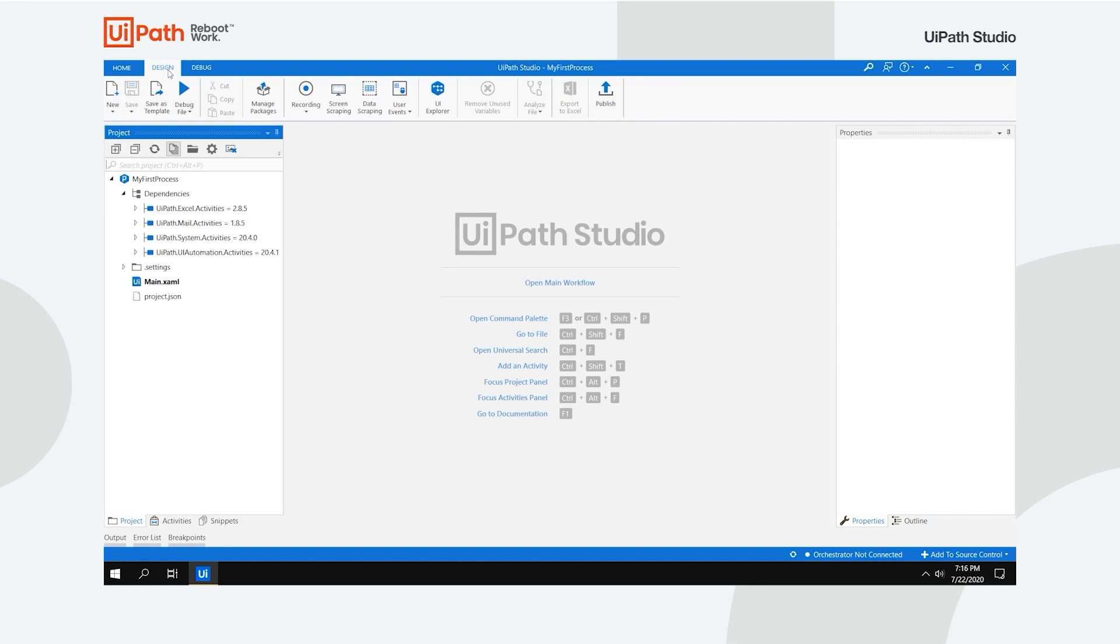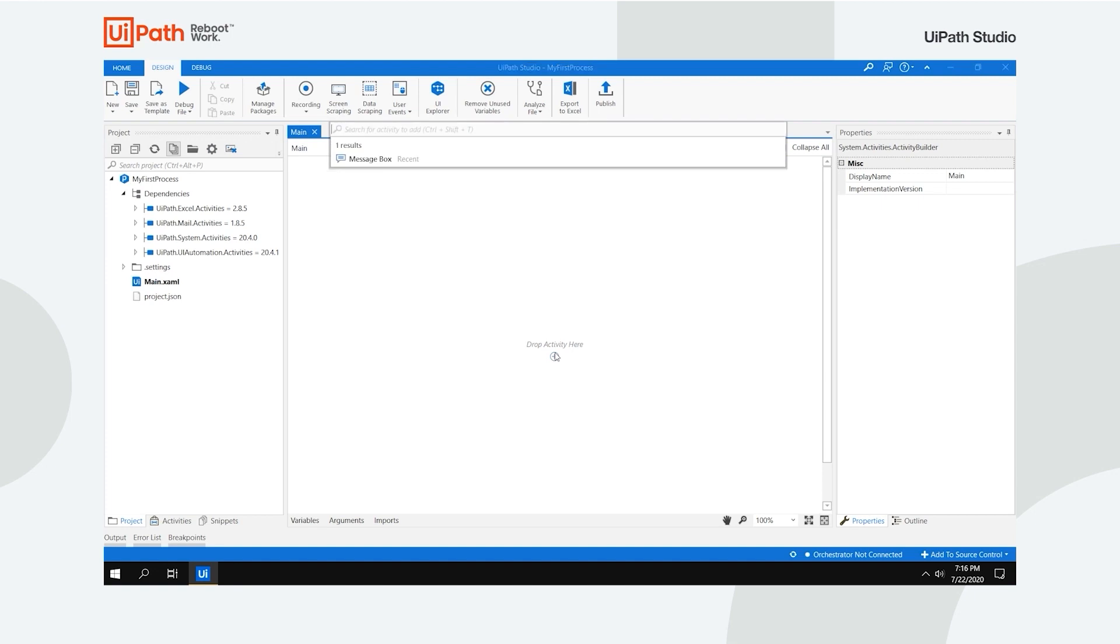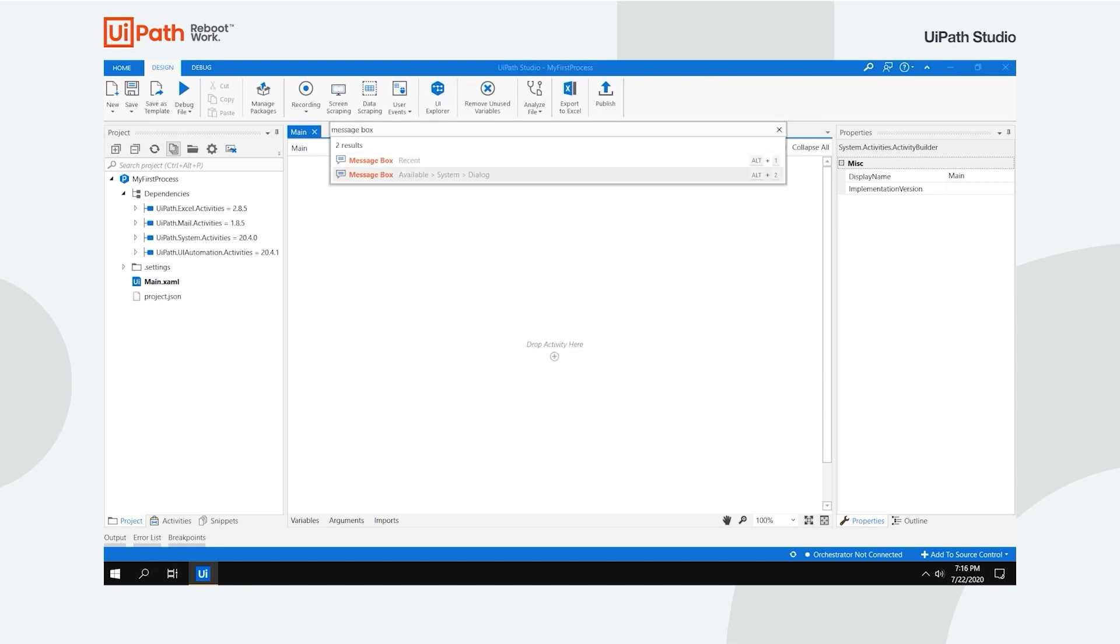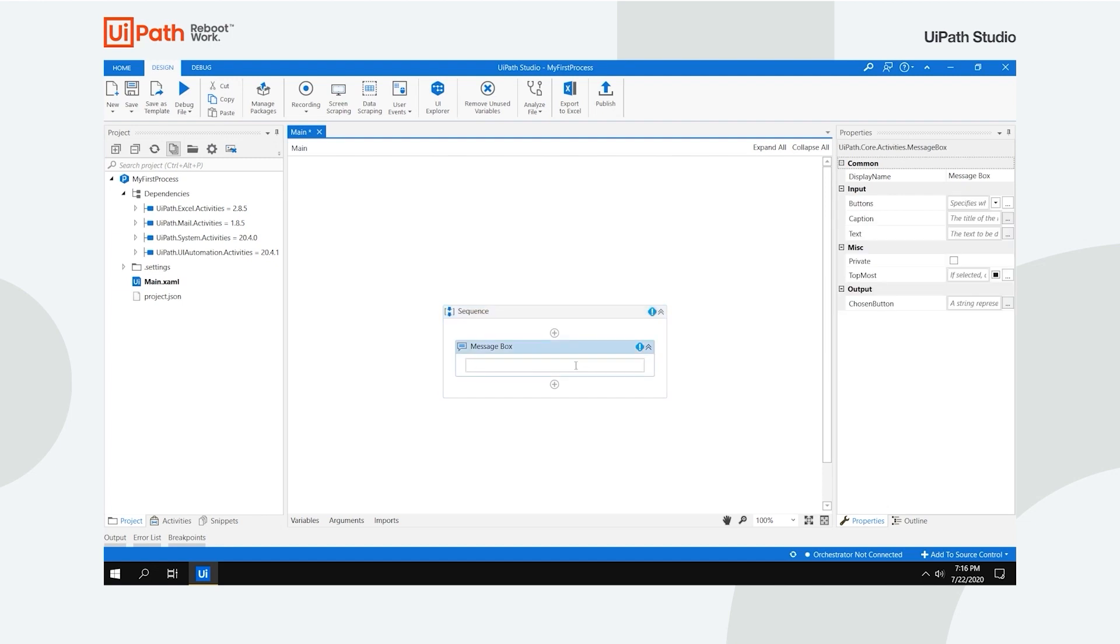In the Designer panel, click Open Main Workflow and you'll unveil the core of your new process. To add activities, click the plus sign in the middle of the screen or hit Ctrl Shift T. Search for the one that you need and add it to the flow. Now, there's an alert notifying us that we need to supply the argument's value. Type in the desired text between quotes and you're done.